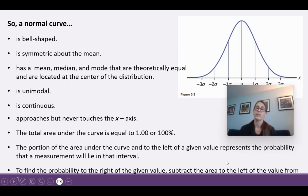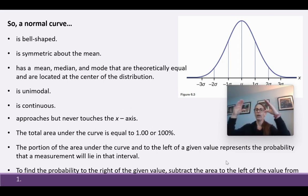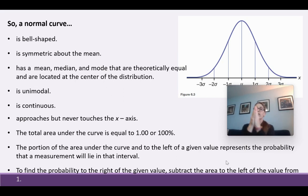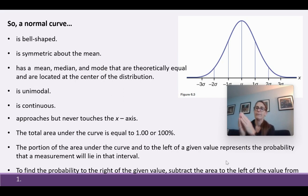To find the probability to the right of a given value, we subtract the area to the left of that value from 1. Since the whole area underneath equals 1, if we're looking for greater-than probabilities, we subtract the less-than probability from 1. We'll see examples of that.